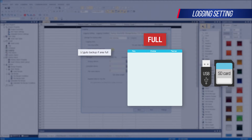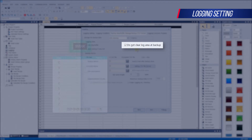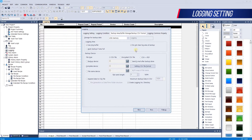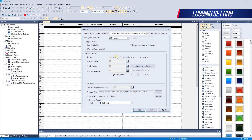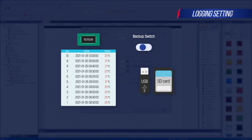When the user uses the logging backup, logging data in NVRAM is moved to the backup storage device and logging data in NVRAM is deleted. However, if you set Do Not Clear Log Area at Backup, logging data will not be deleted even if it is backed up. Backup files are saved as CSV files, encrypted CSV files, or PDF files. To backup, you must set a backup device. When the set bit device is on, it backs up logging data stored in NVRAM to the external storage device. You also need to set up the backup completion device, which turns on when the backup is complete.